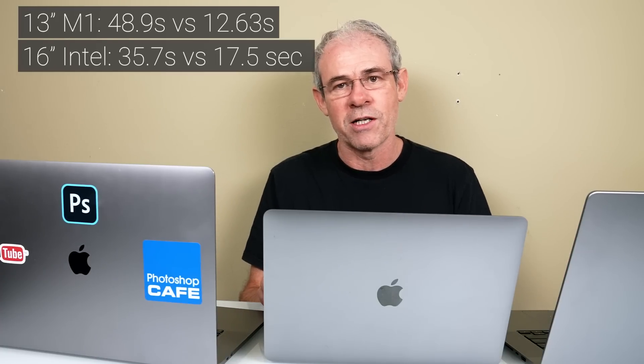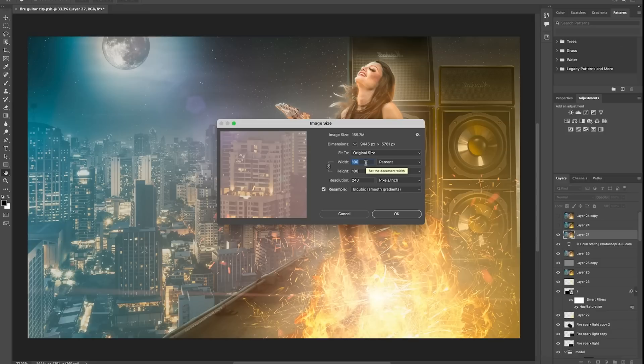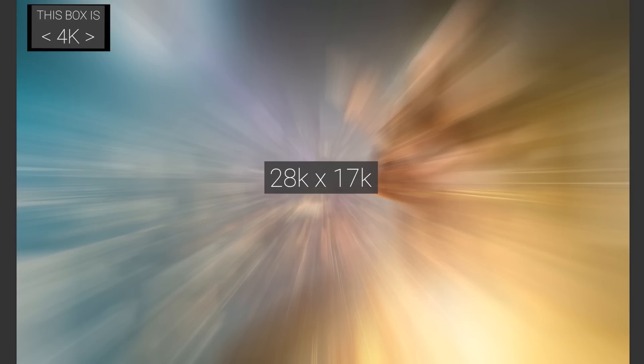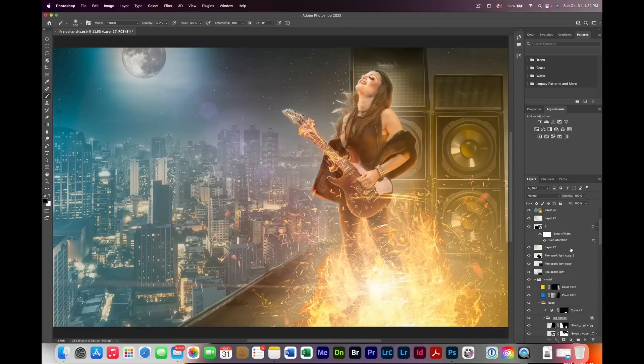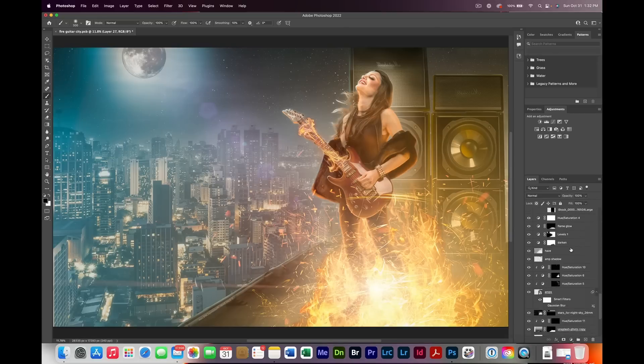Here's the thing. Now we're resizing this by 300%, making it three times as large using bicubic interpolation. This is going to take it to a 28,000-pixel by 17,000-pixel image, and also it has to do the smart object, so all the smart filters have to be re-rendered as well. This is very computationally heavy.